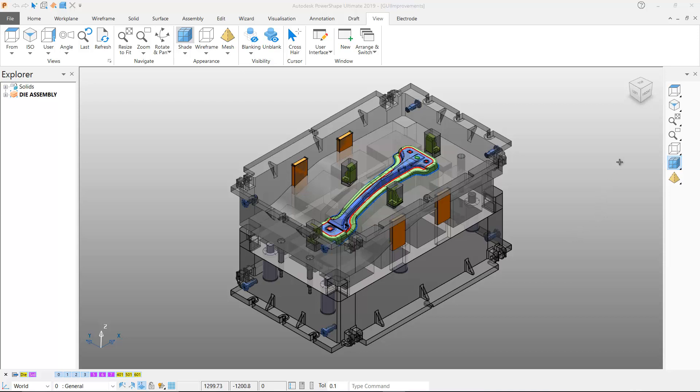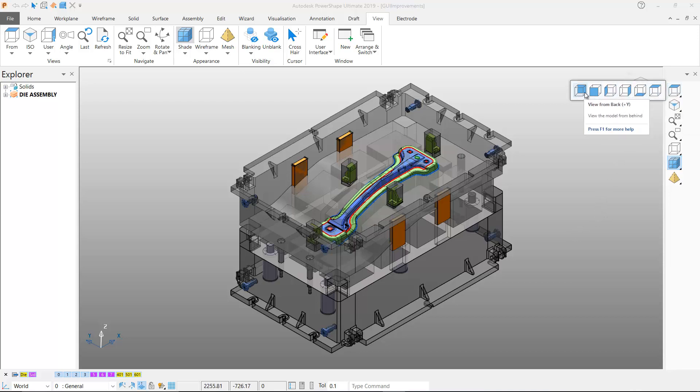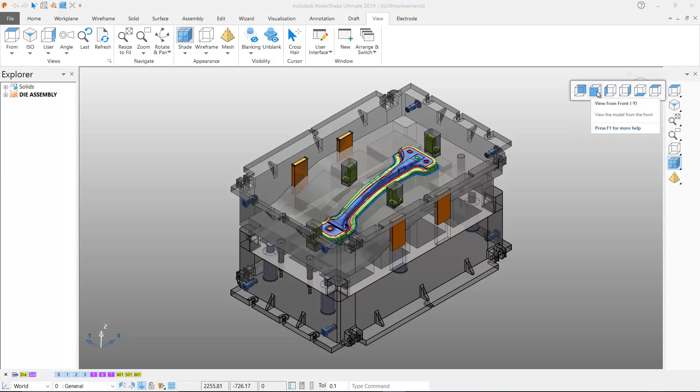The first new fly-out is the From button which contains six options that allow the PowerShape model to be viewed from the front, back, left, right, top or bottom.